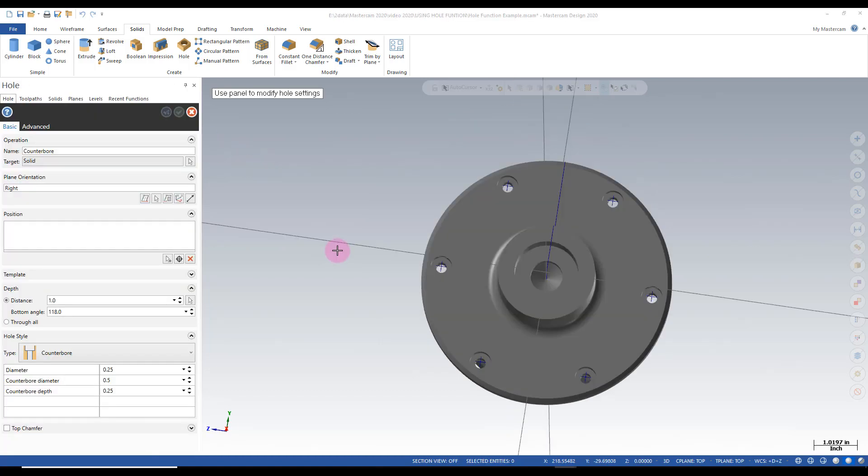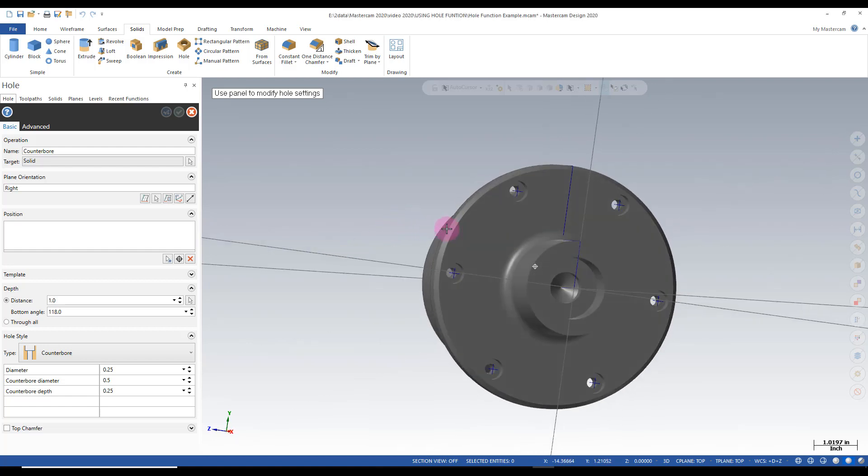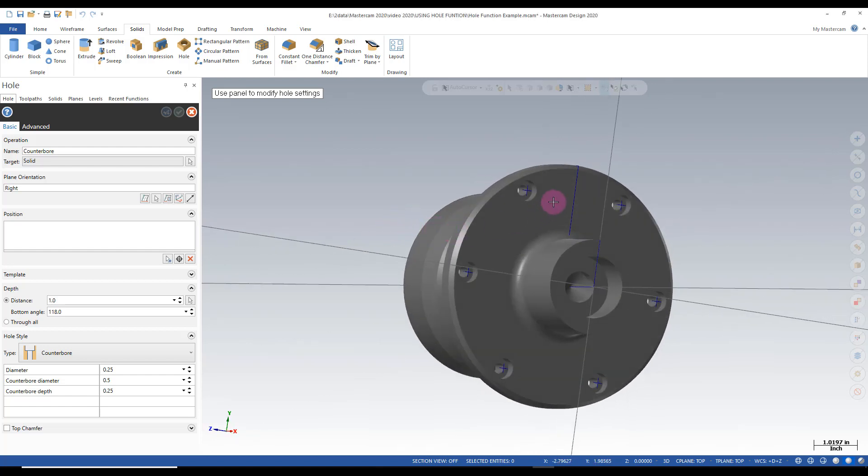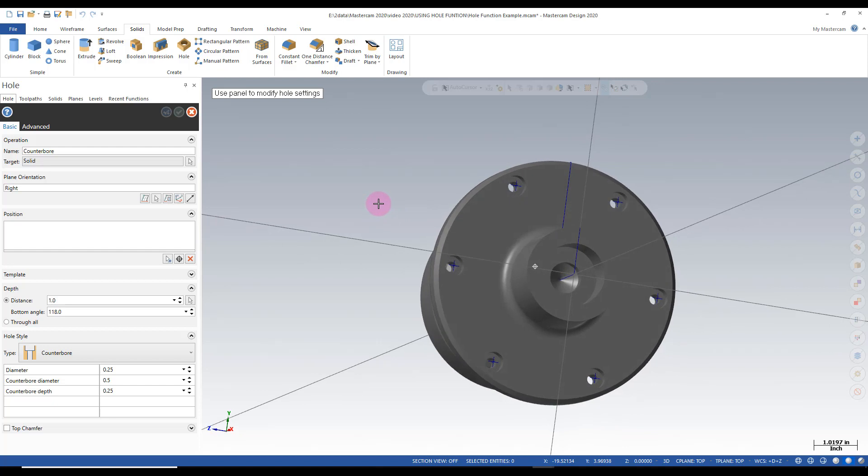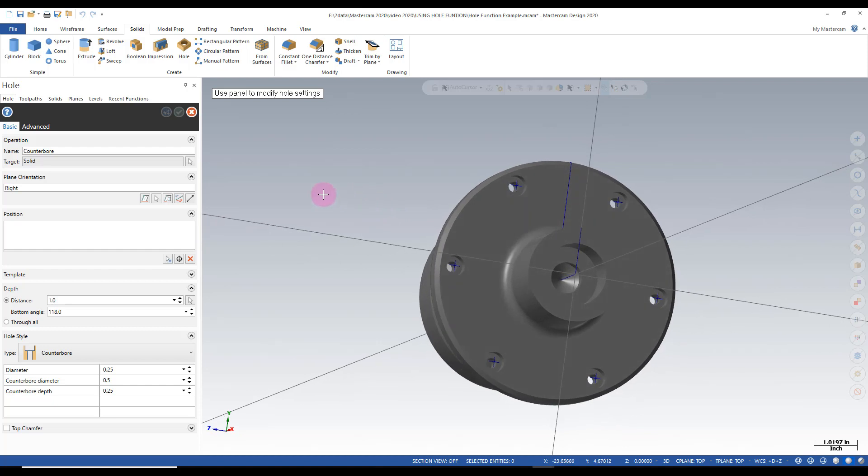I had a discussion with a long time Mastercam user on this functionality. And his opinion was because we'd already set a plane to put our points in it should have automatically followed it to put our counterbores in. And I kind of agree and disagree. If you were limited to that it would be very difficult to put holes in different planes and orientations.